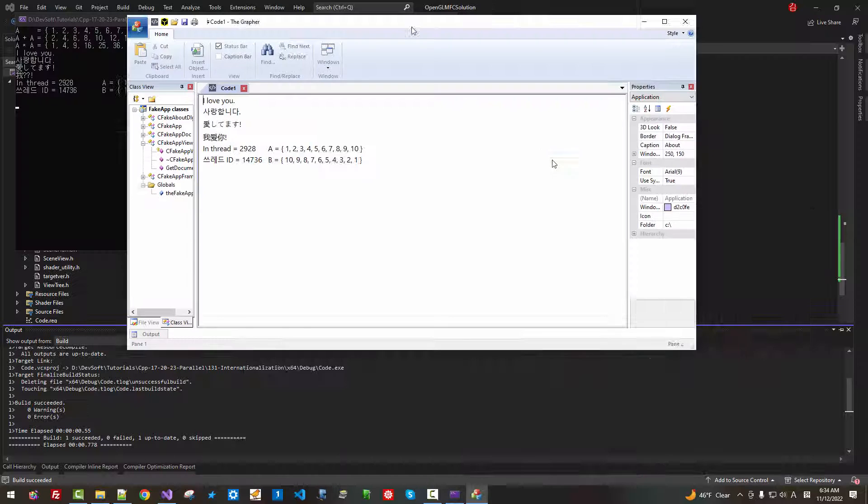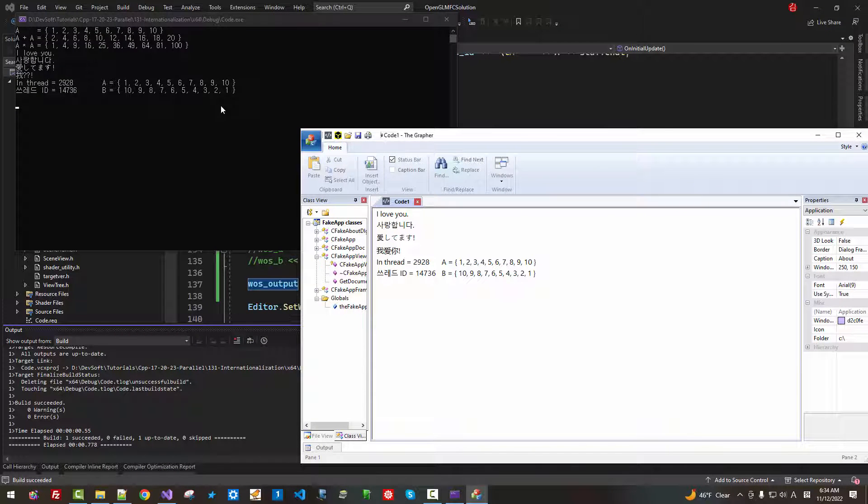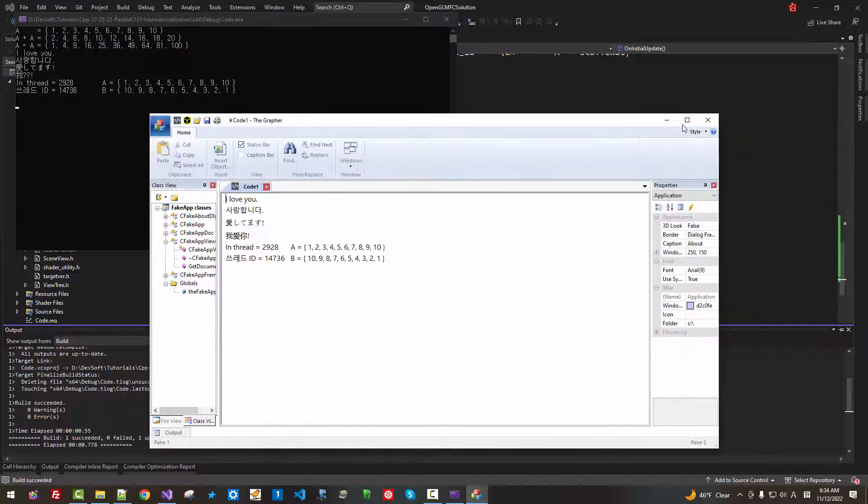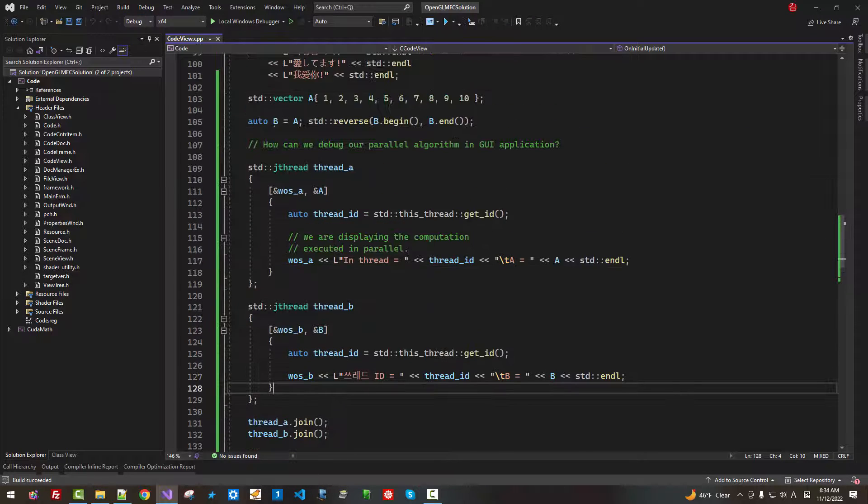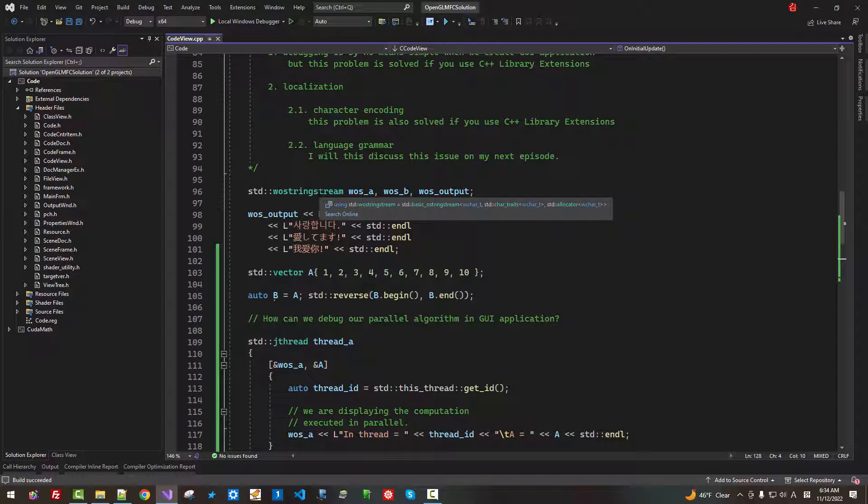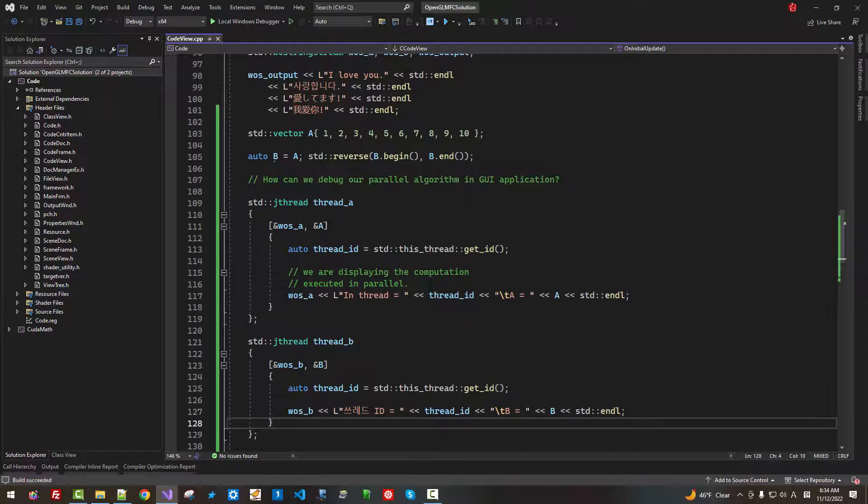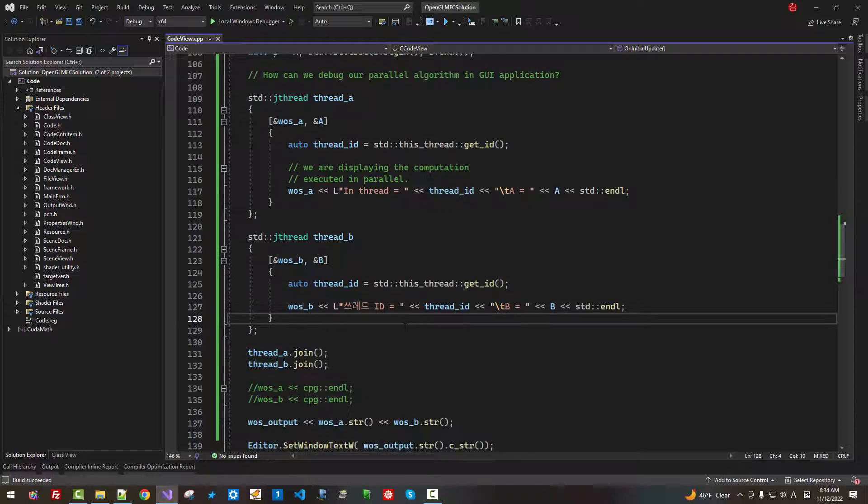We can also display in the console. Now, in the console, we have all debugging messages.